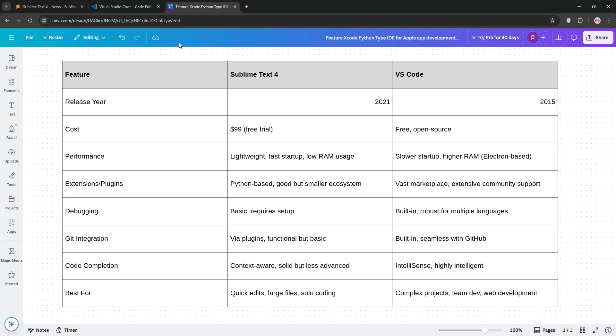So, how do they stack up? Sublime Text 4 is faster on startup and uses less memory, making it great for quick edits or large files. VS Code, however, offers better debugging, a richer extension ecosystem, and is free. For web development, VS Code's live server extensions give it an edge. Sublime's minimalism suits solo coders, while VS Code is better for team projects.